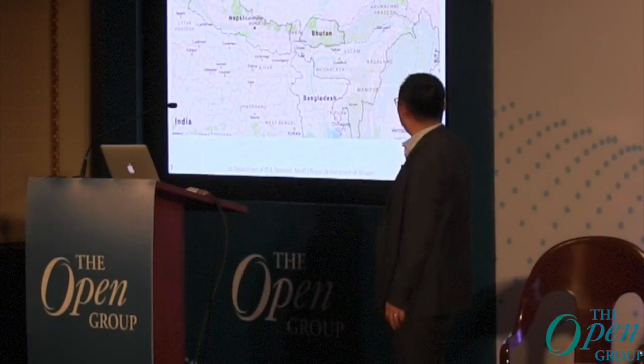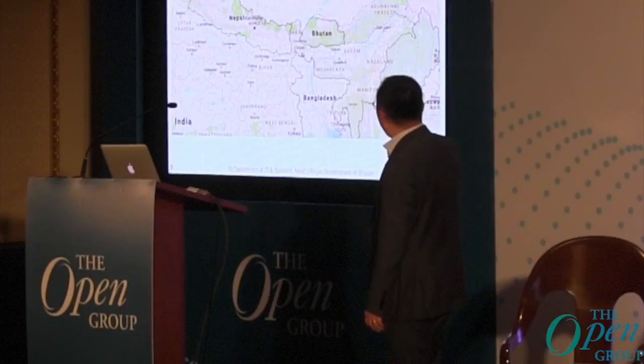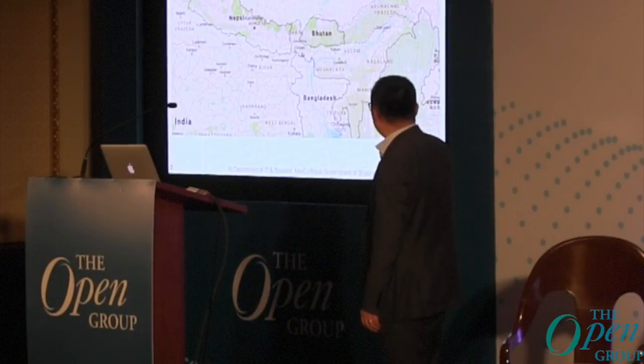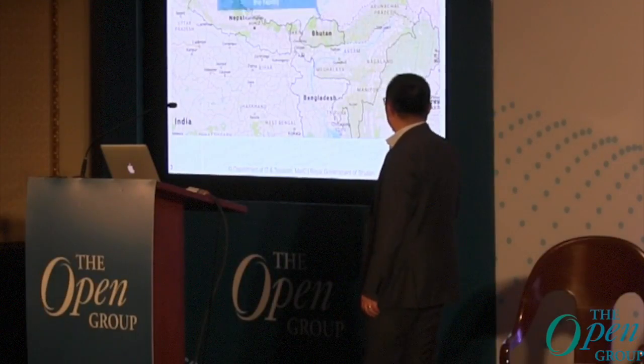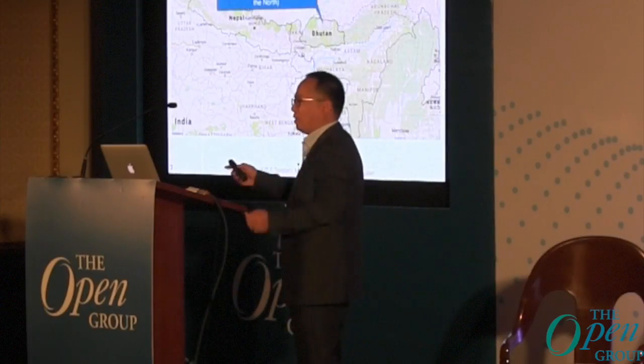Just a brief introduction on Bhutan. On the map, it's situated between two global giants — China in the north and India in the south. So we need to really stand out as a key leader in the region.